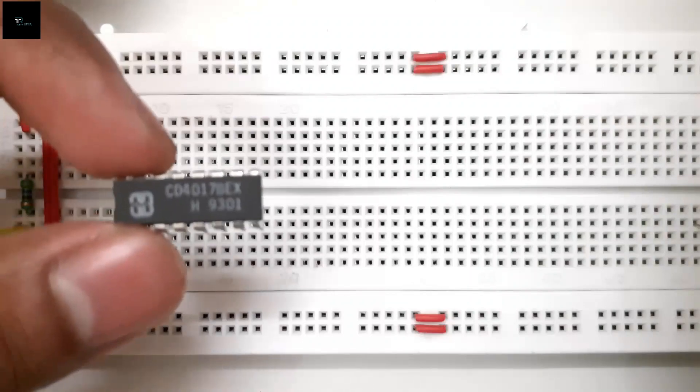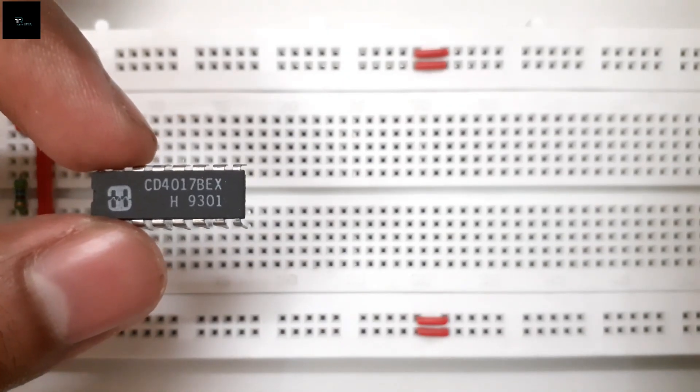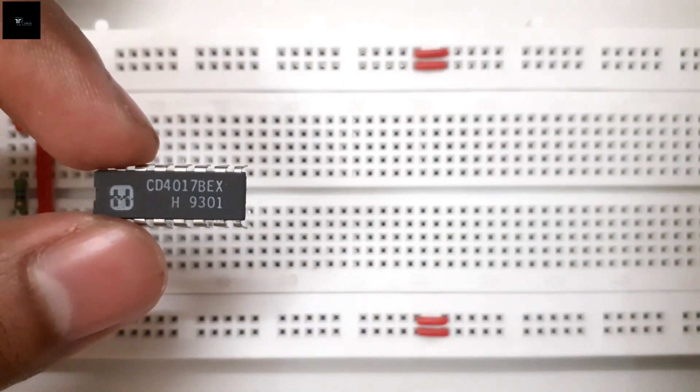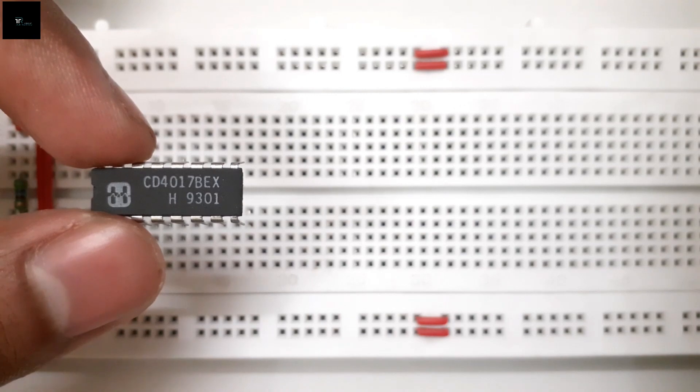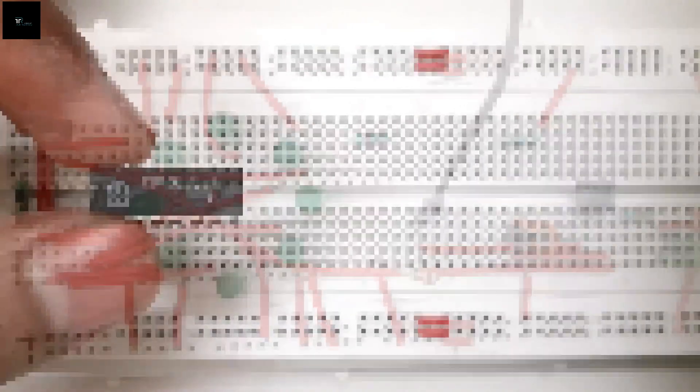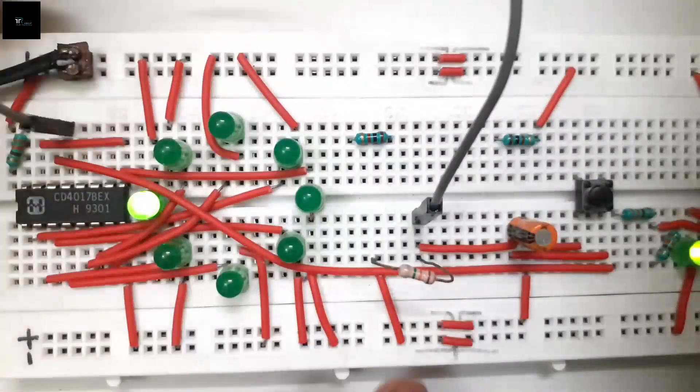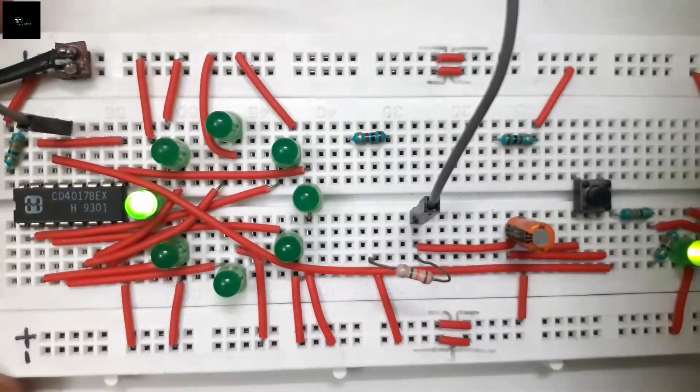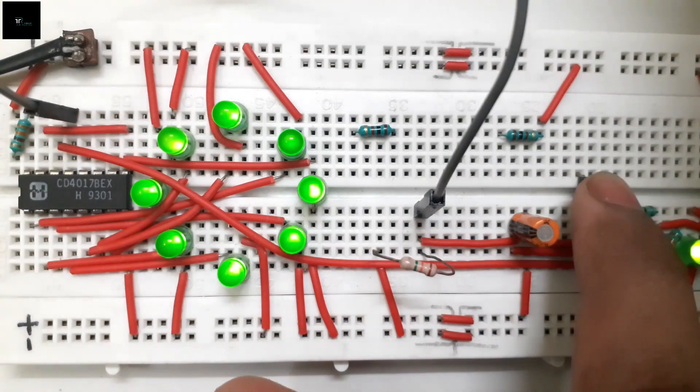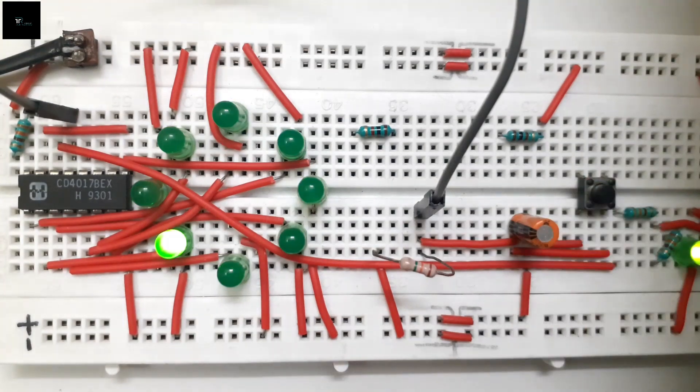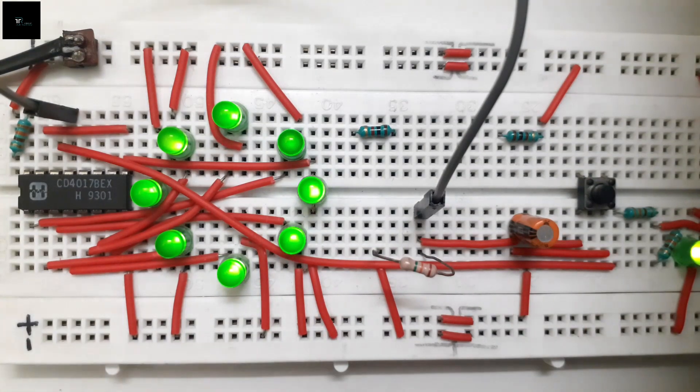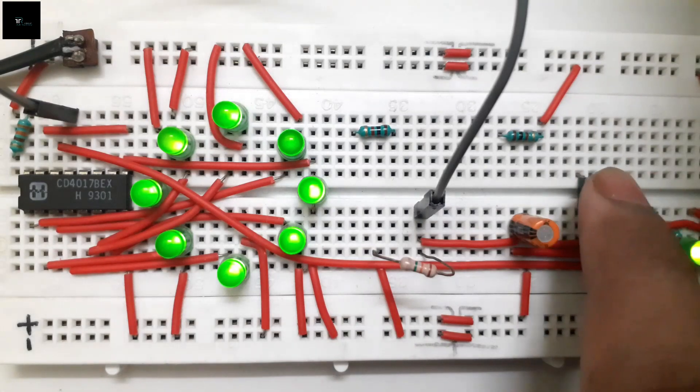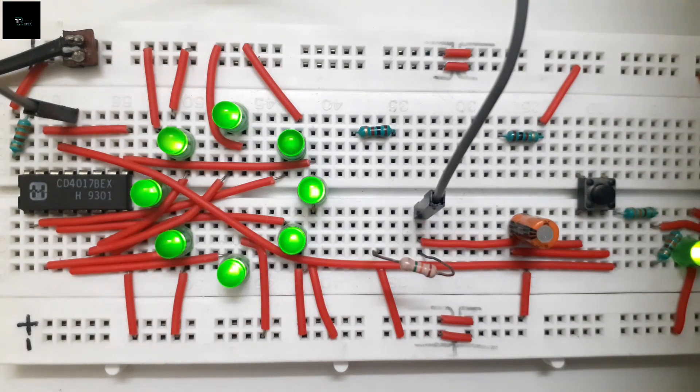This video was an overview of the CD4017BE decade counter IC. Stay tuned to learn how to make digital rivulet circuit using the same decade counter IC. Till then, be safe, keep learning and I will see you in my next video.